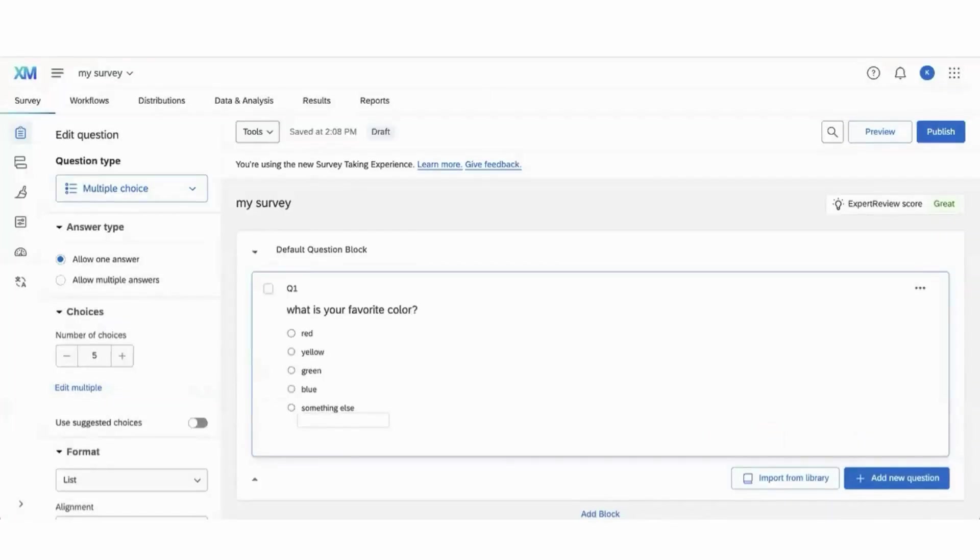Now you know how to share a survey with somebody else, but how do you access a survey that's been shared with you?